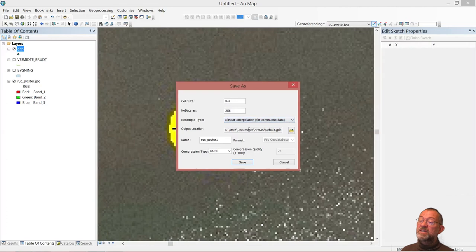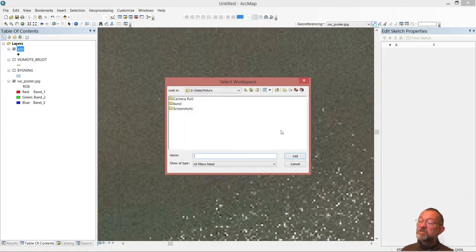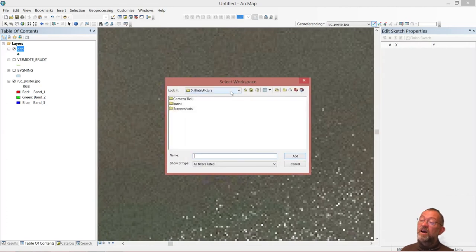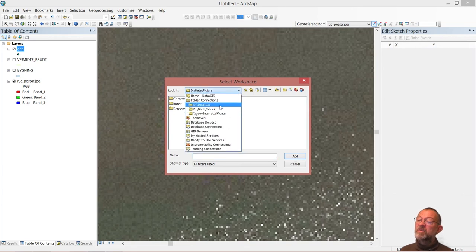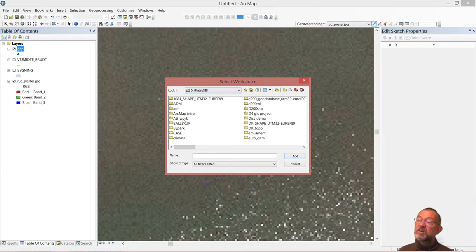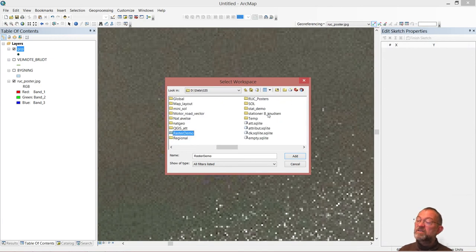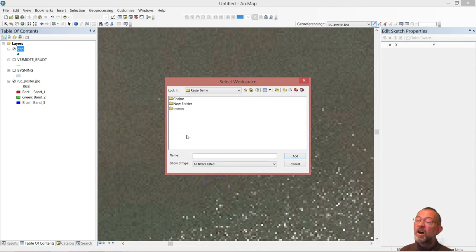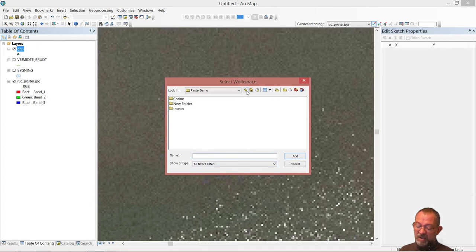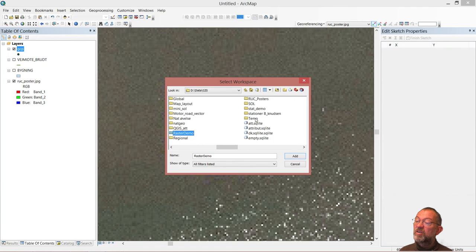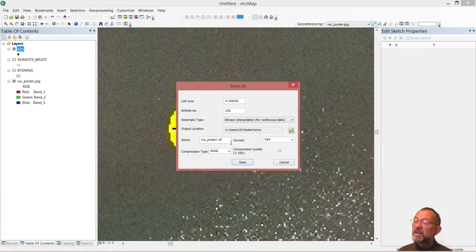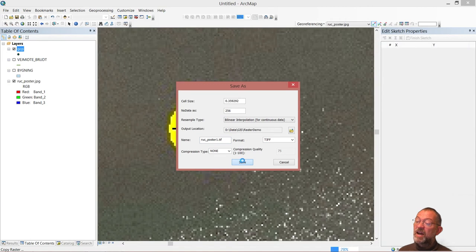In this case, I'll use bilinear, and it will ask me where to save it. I don't like saving images in databases, so I'll just save it down in my raster data folder and call it that, and say OK.